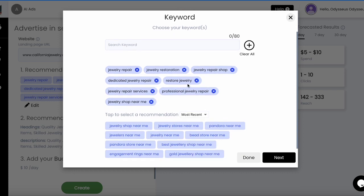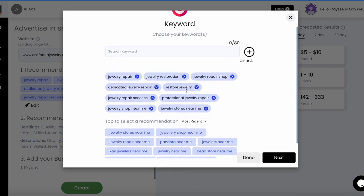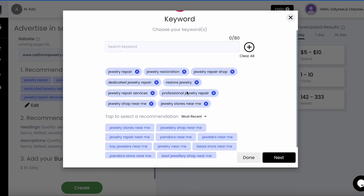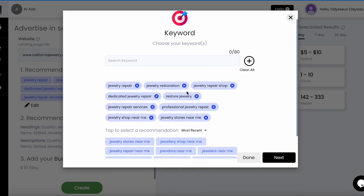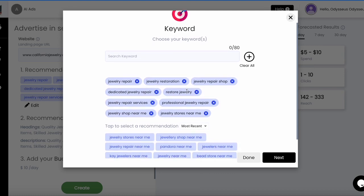Your keywords for each ad you create should be closely related together. For example, if you are a jewelry repair shop, your keywords should look like this. All of them are related to jewelry repair. You don't want keywords like beauty and value. It's too broad.